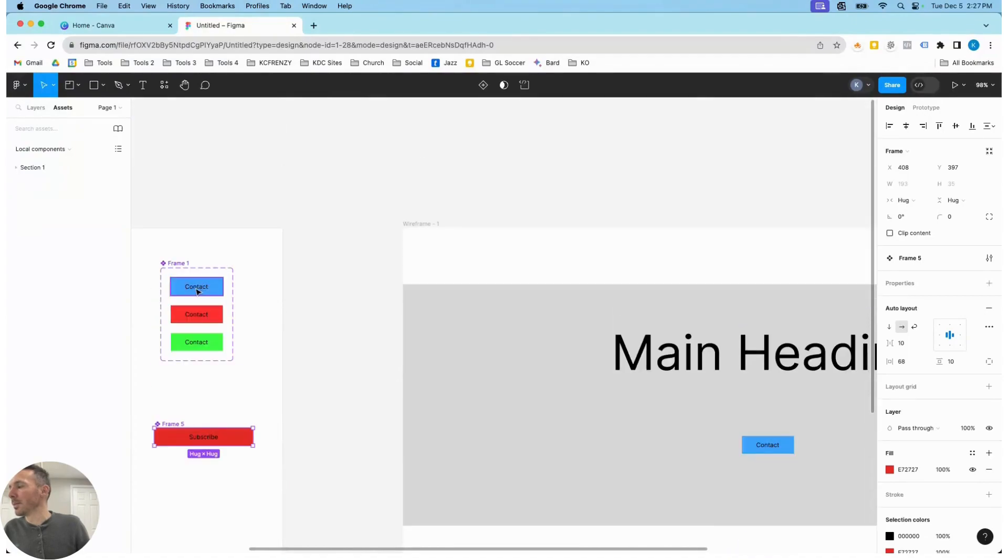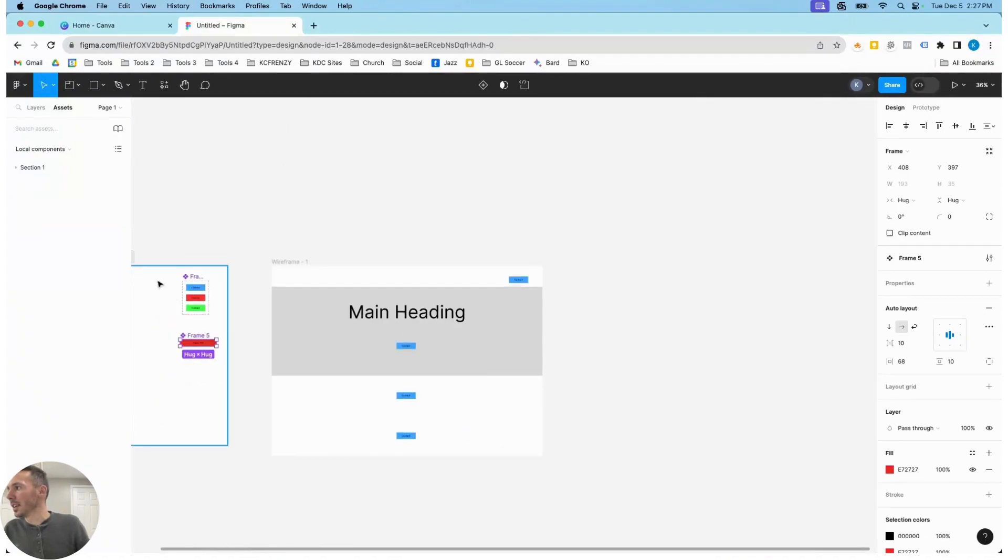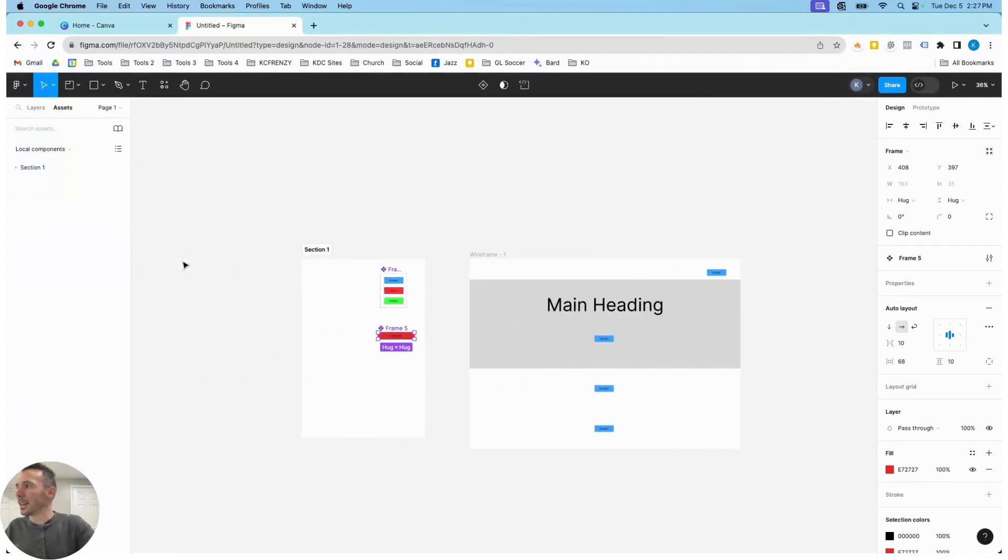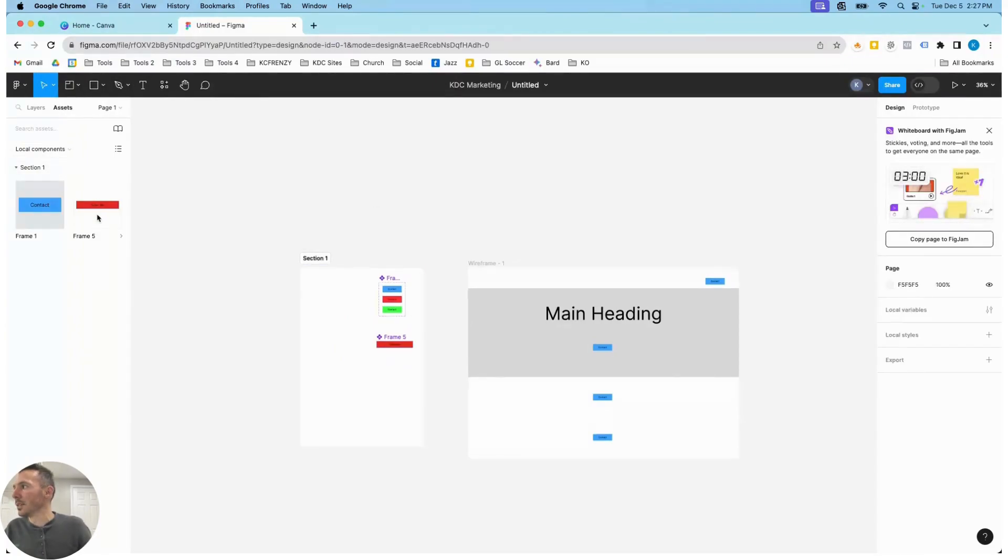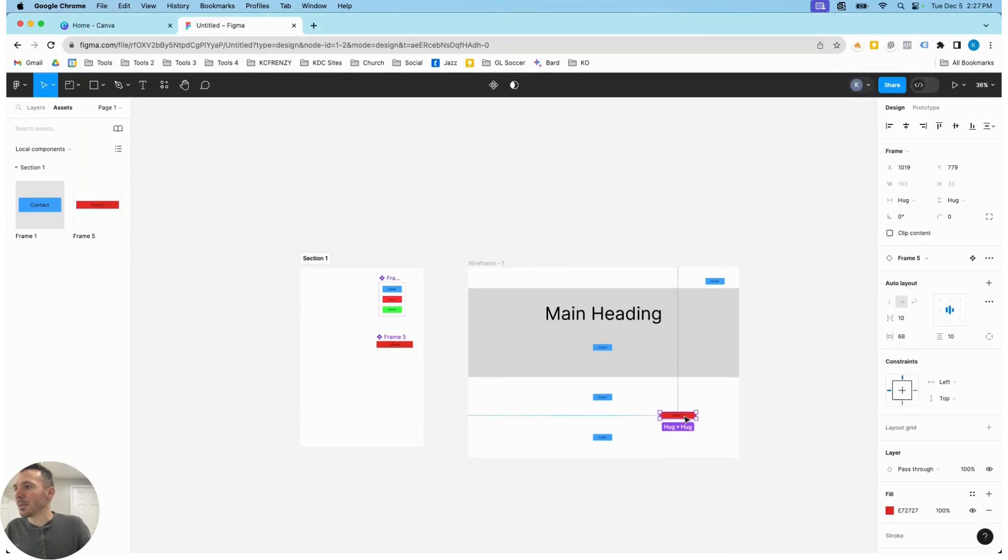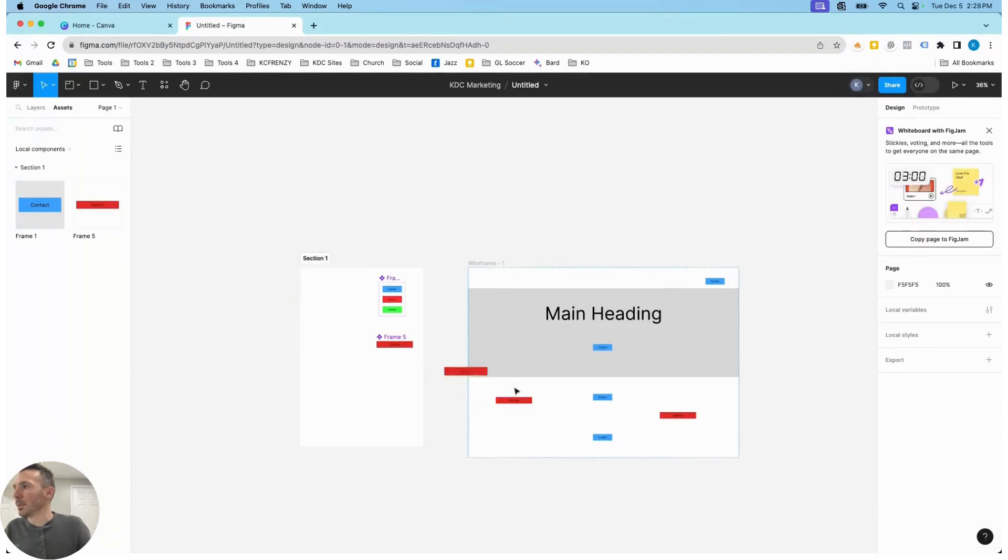So once we have that, all we have to do is click create component. It's its own component over here. We can drag it over here to our brand guide, our section—I like to call that the brand guide—and then we can reuse that component.